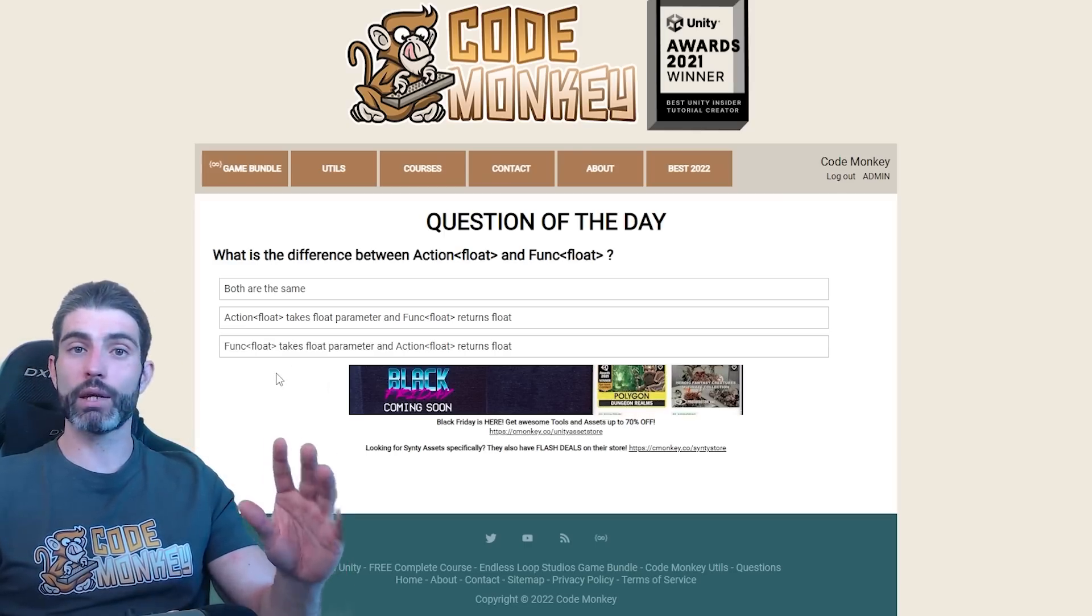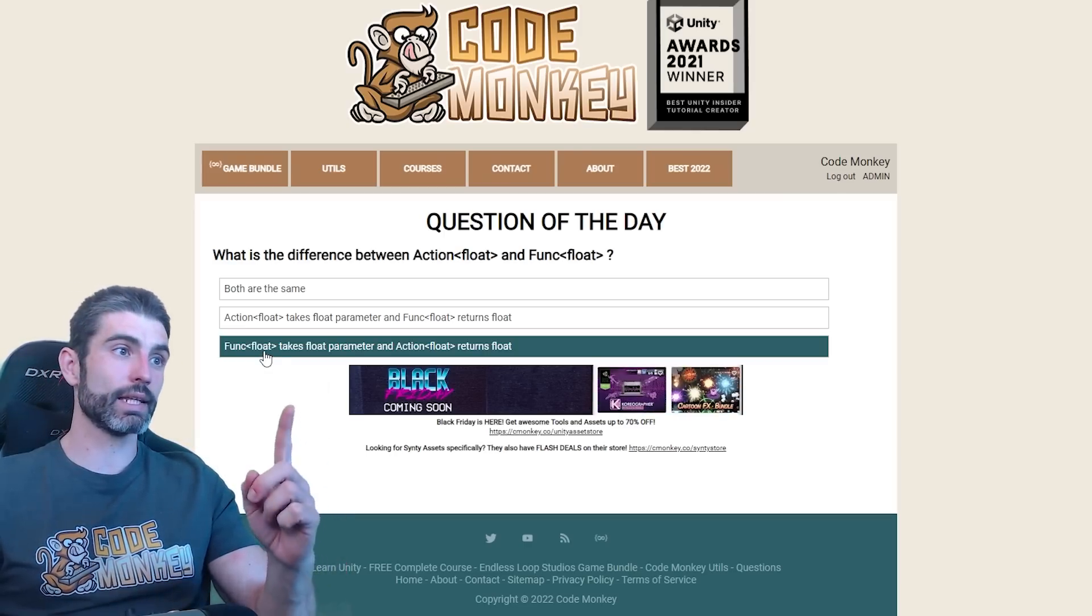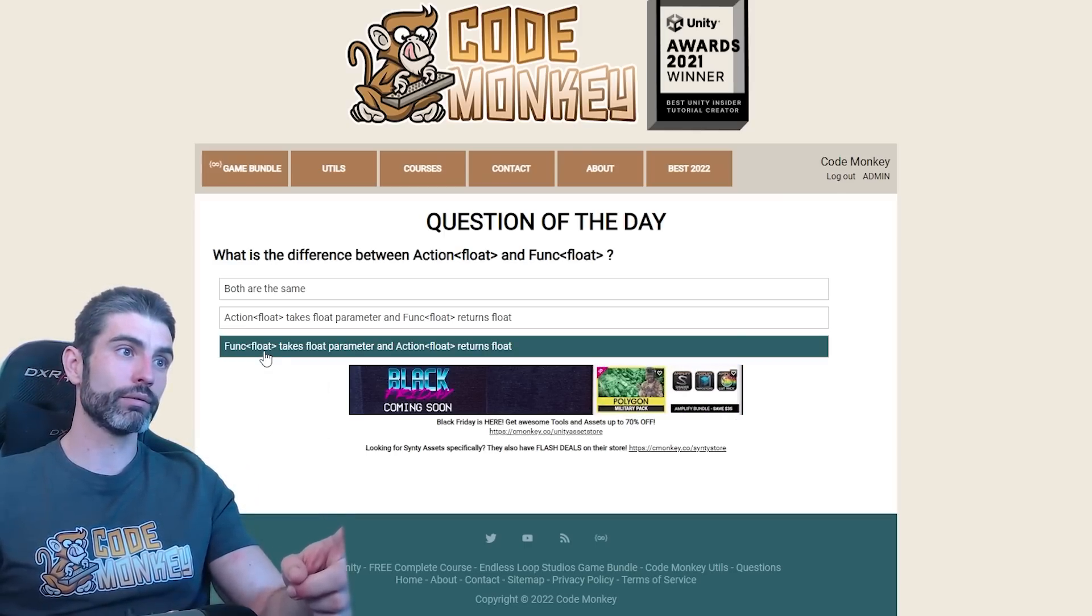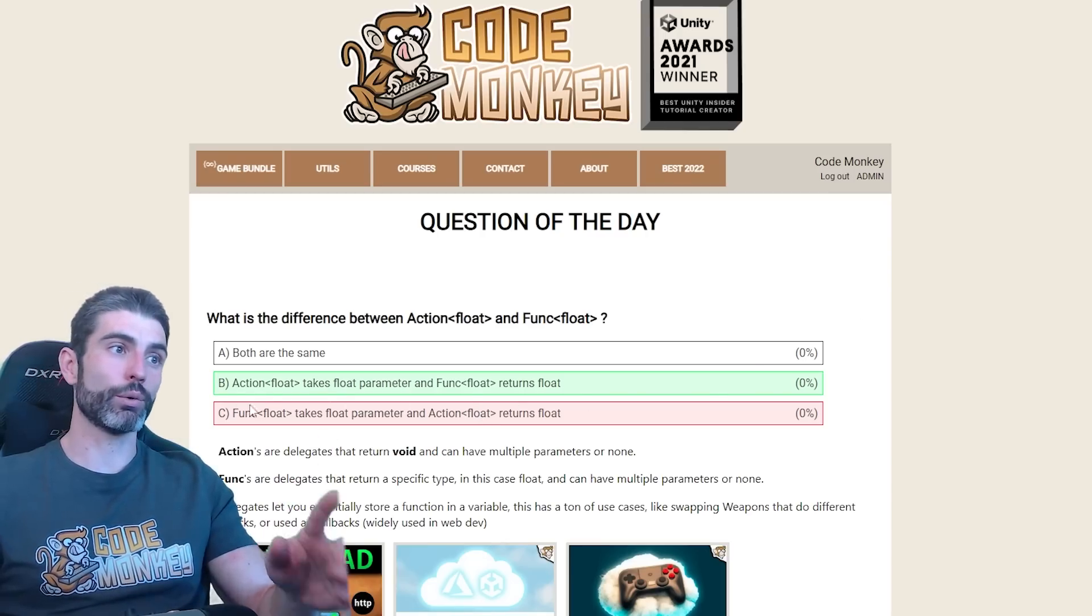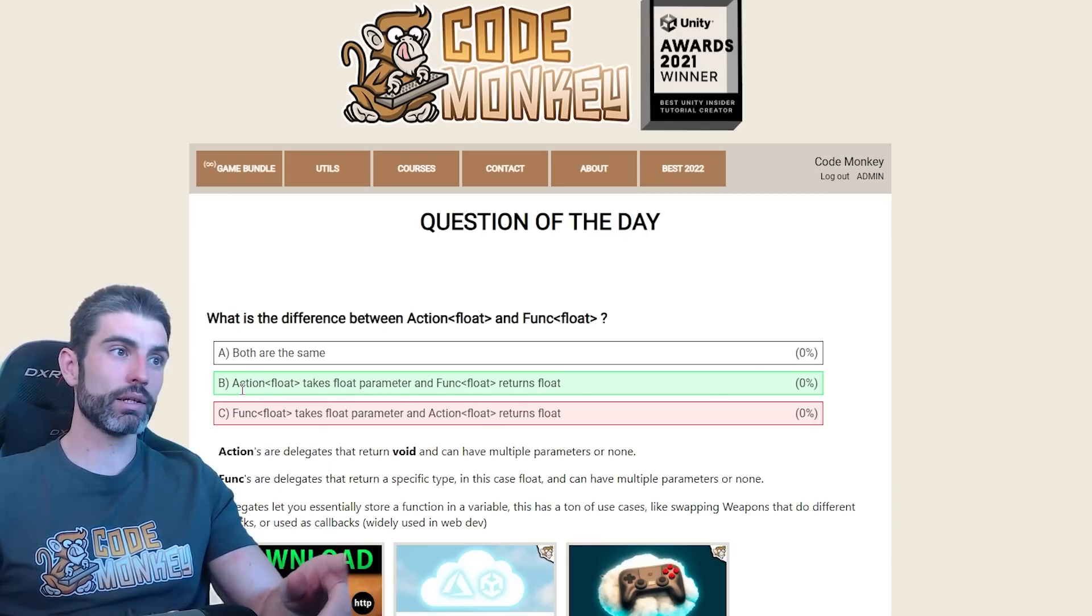I'm going to take a random guess and let's say that it's the third one. And nope, this is actually incorrect. So the correct answer was B.